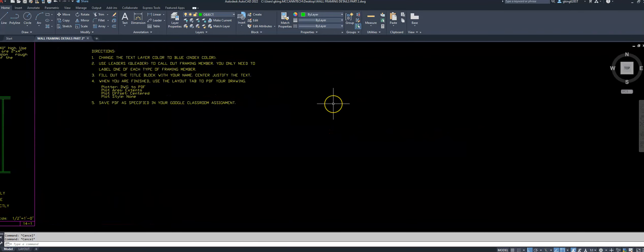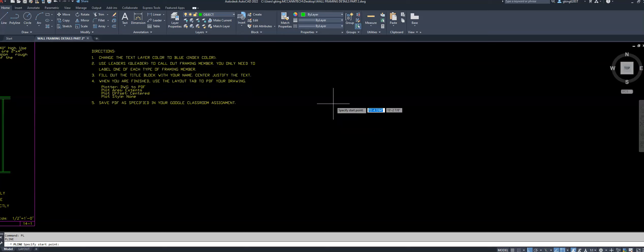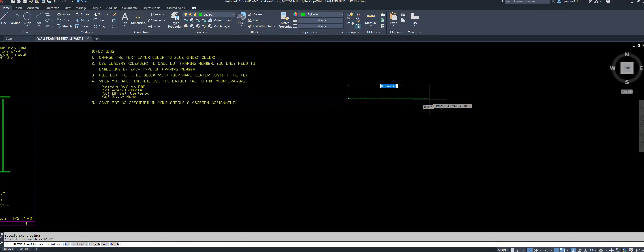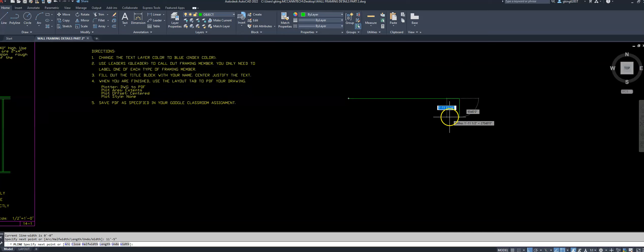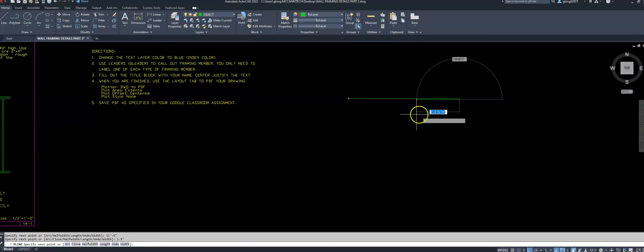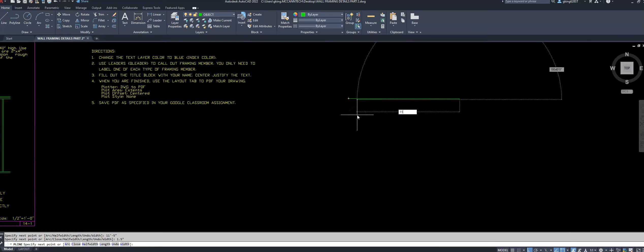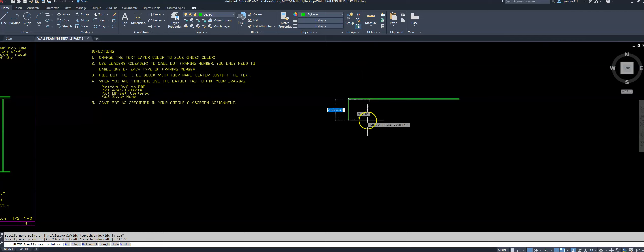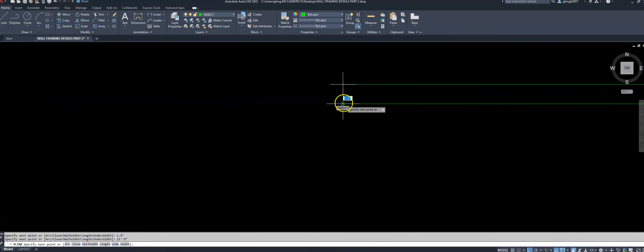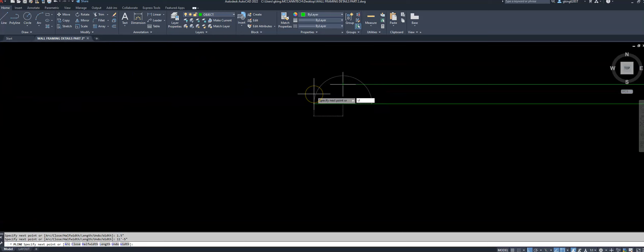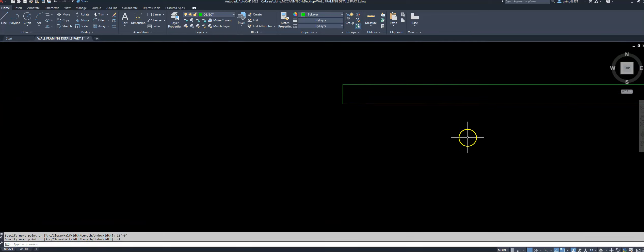I'm going to use polylines for everything because it makes it a lot easier to navigate and copy members over. I'll type PL for polyline, start the polyline, type in 11 feet 5 inches and hit enter. Then I come down 1.5 inches — the thickness of my 2x4 — come back to the left 11 feet 5 inches, and close the polyline by clicking the starting location or typing CL on the keyboard.